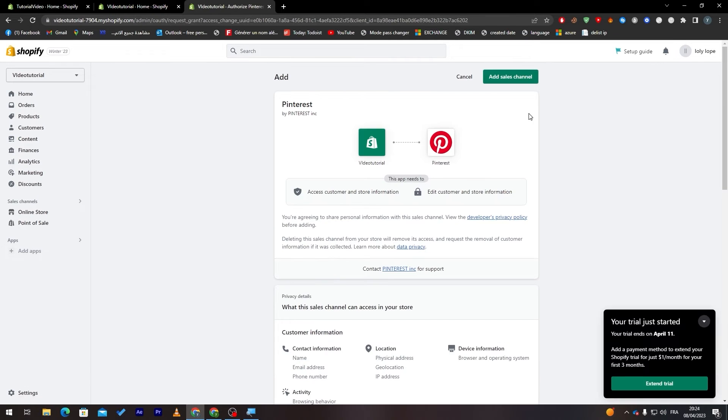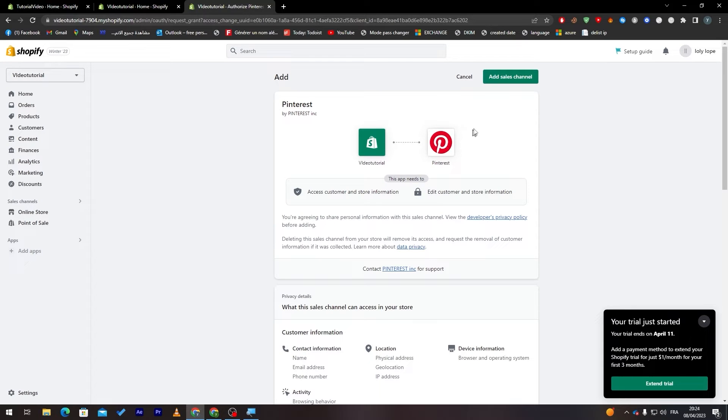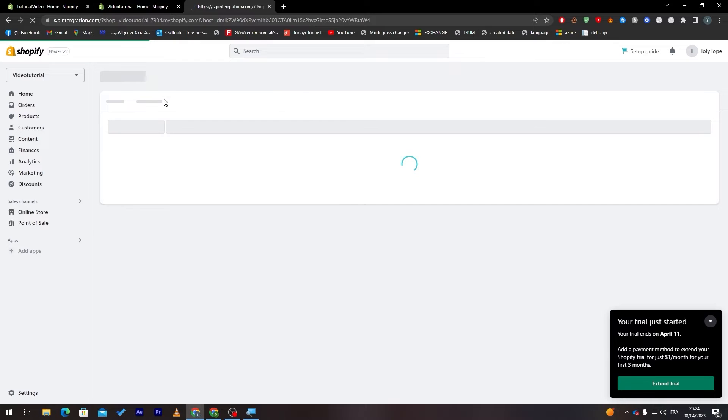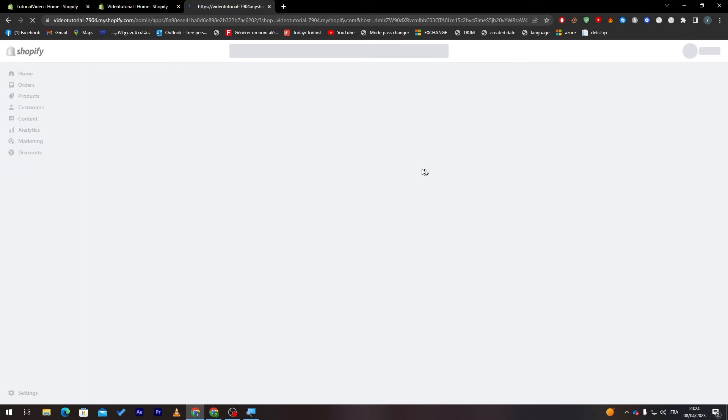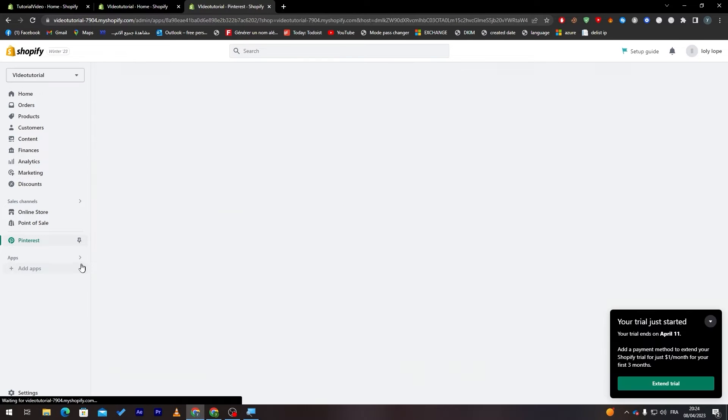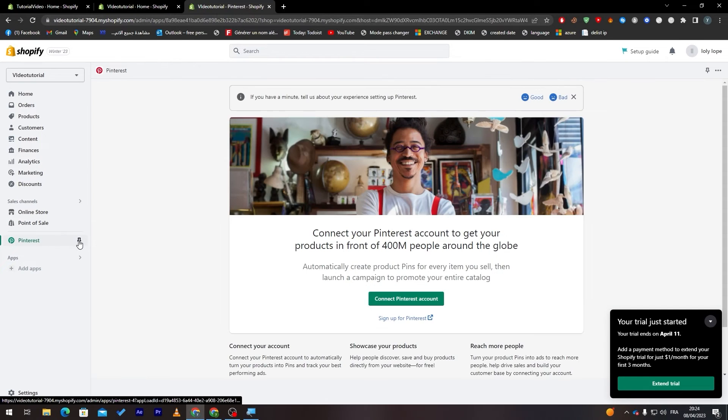Let's click on add application and now they will take us to the interface where we can actually add sales channel and add the Pinterest plugin. Let's add it and now they will take us to the page of the app. Here it is, it has been added.